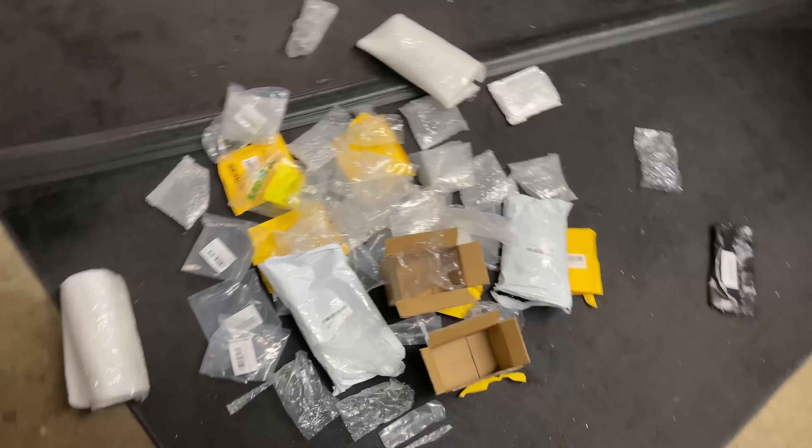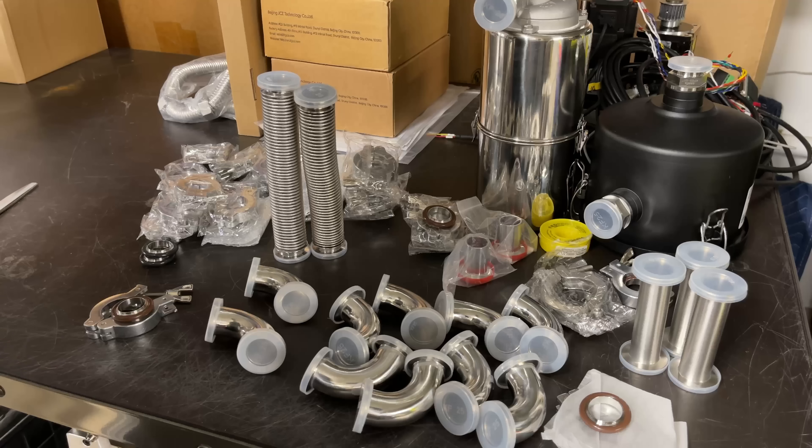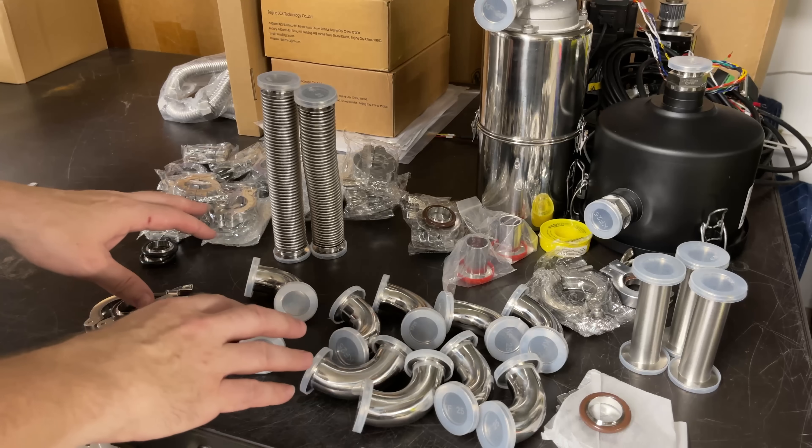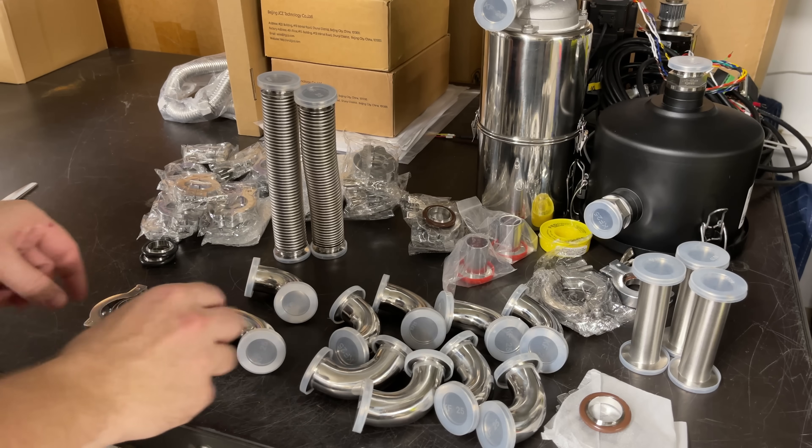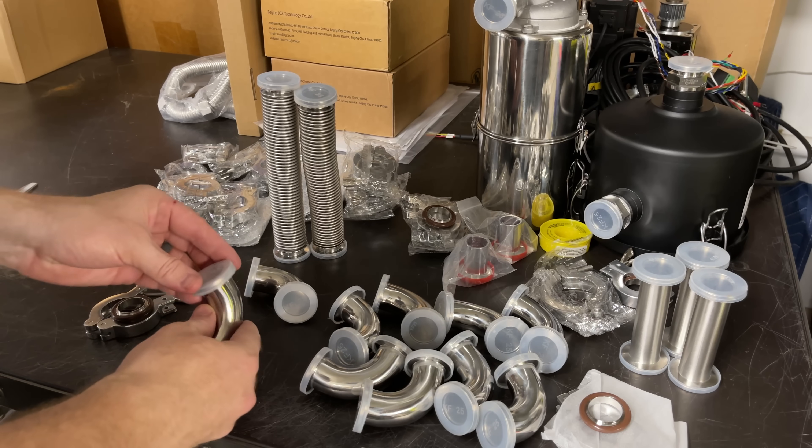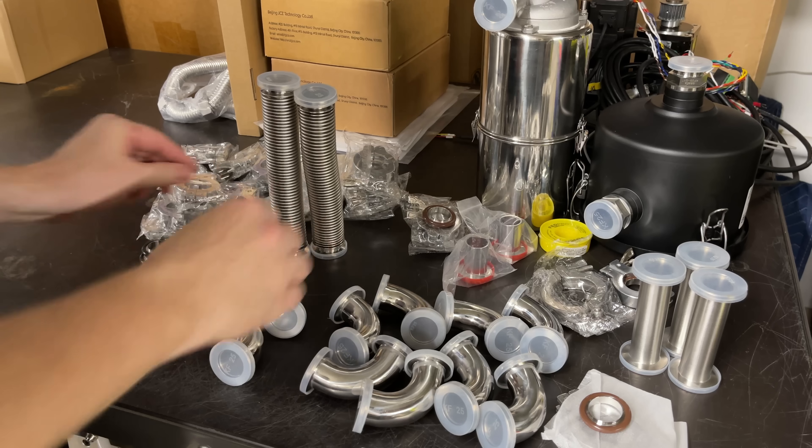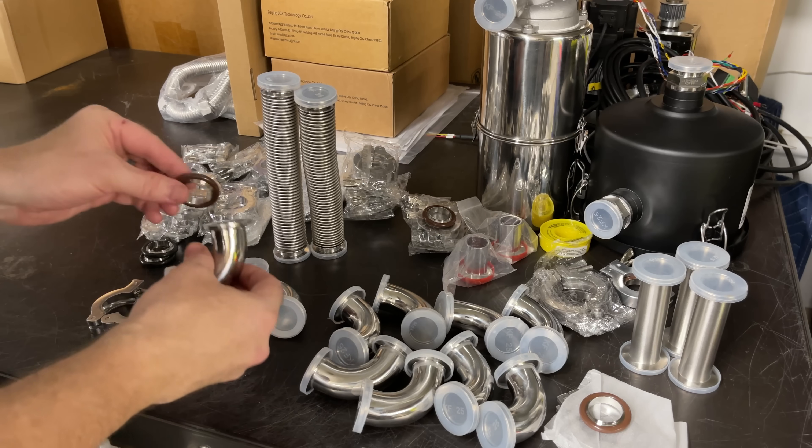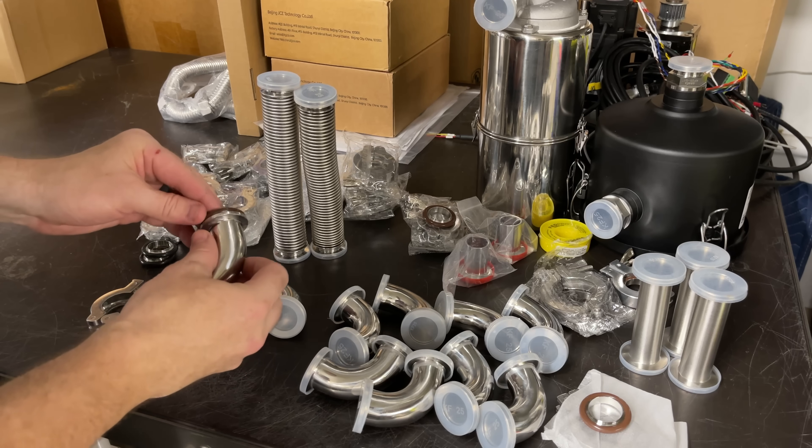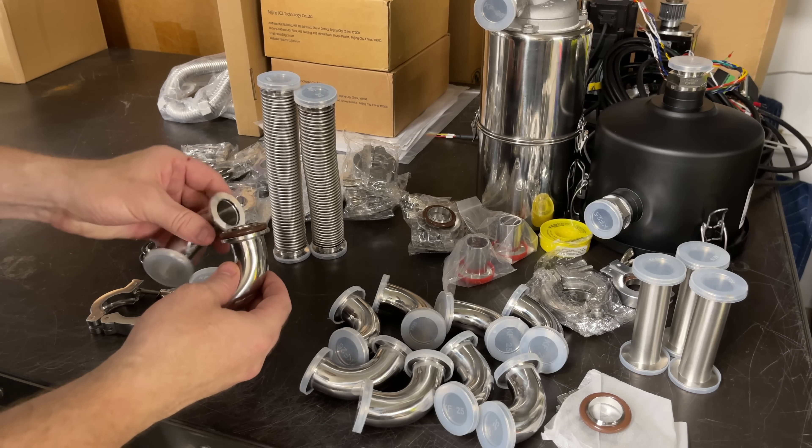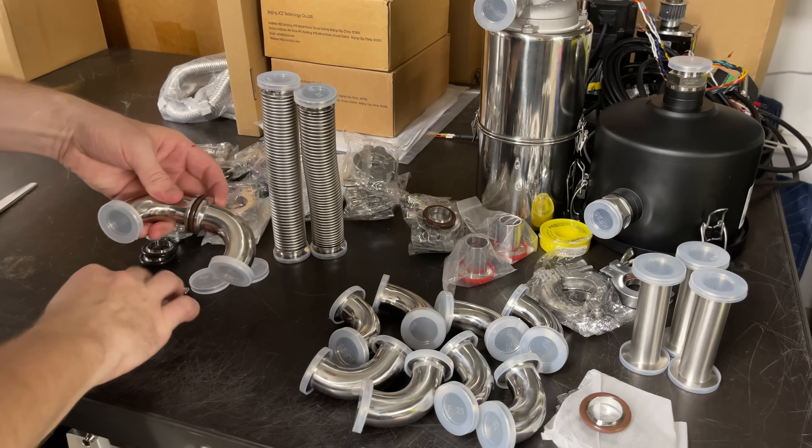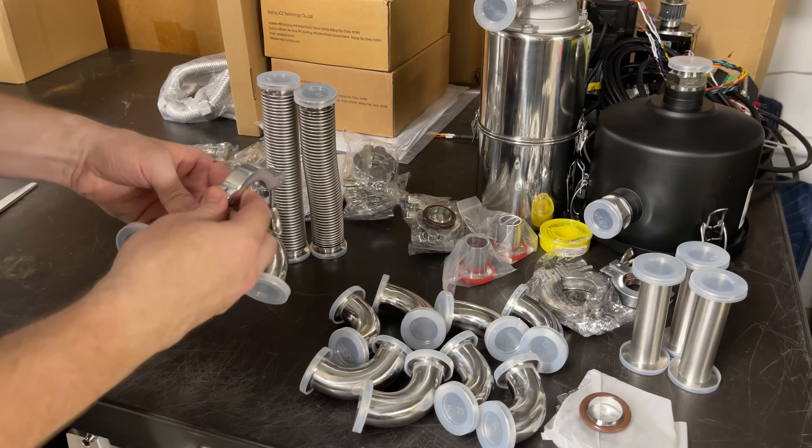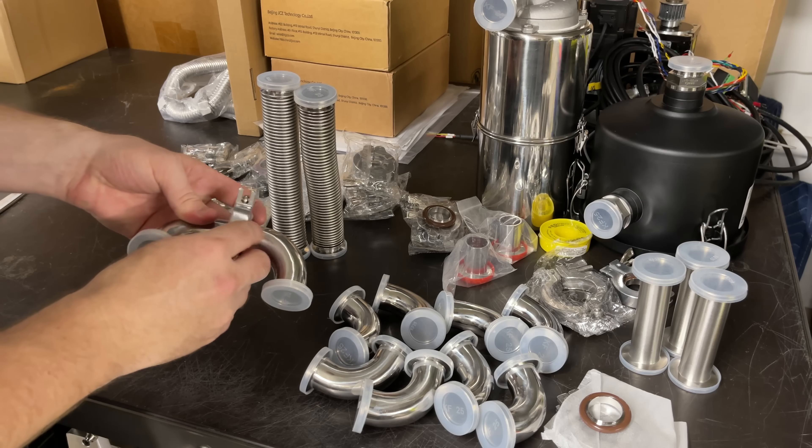Well that took a while. I've got it all mostly open. I've never used these type of fittings before - everything is KF25. Basically you put this ring in between the connections like so, then there's these quick clamps that seal it all together.